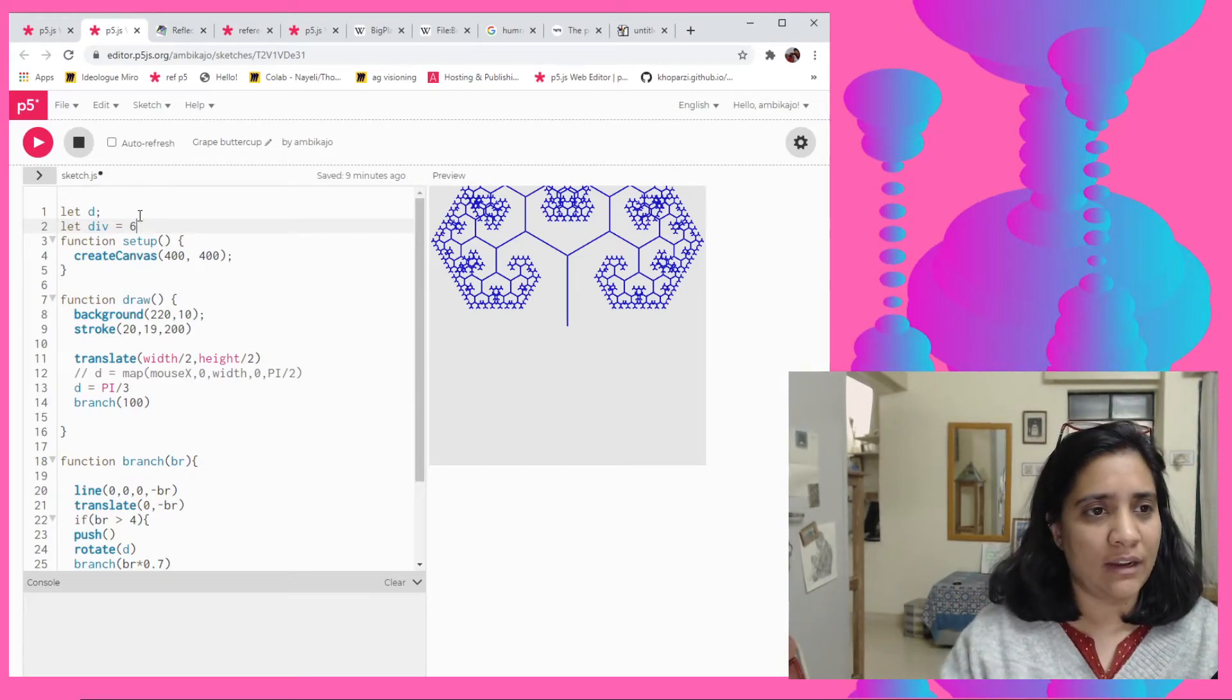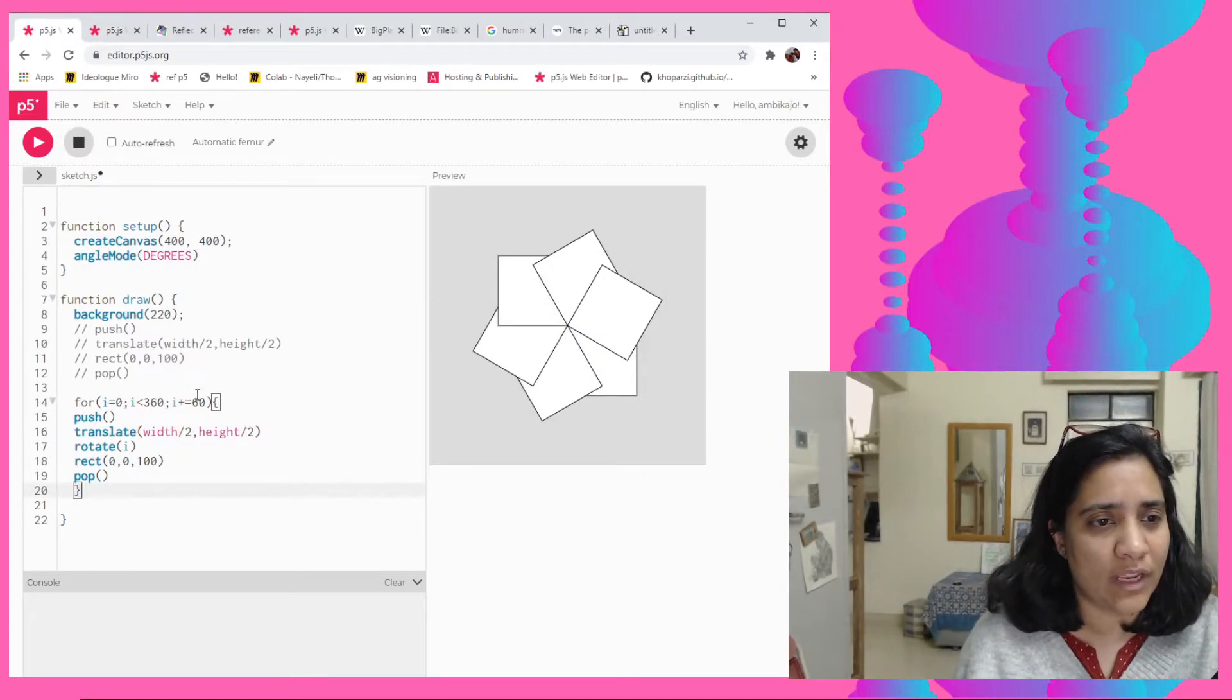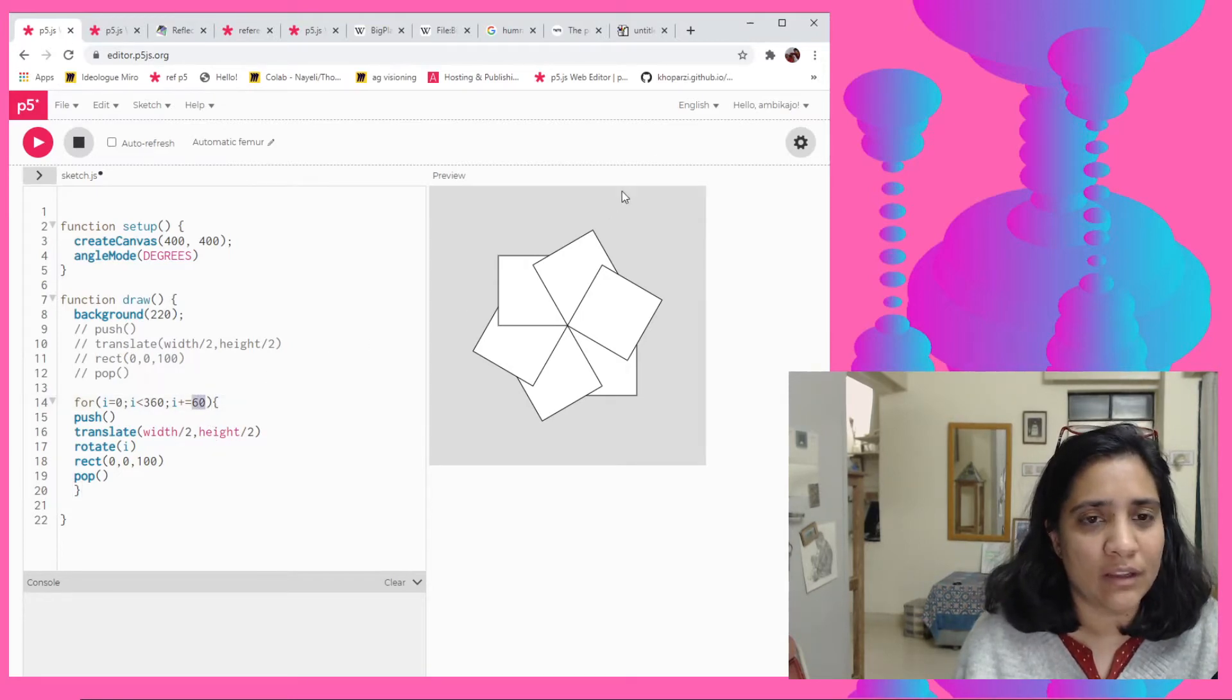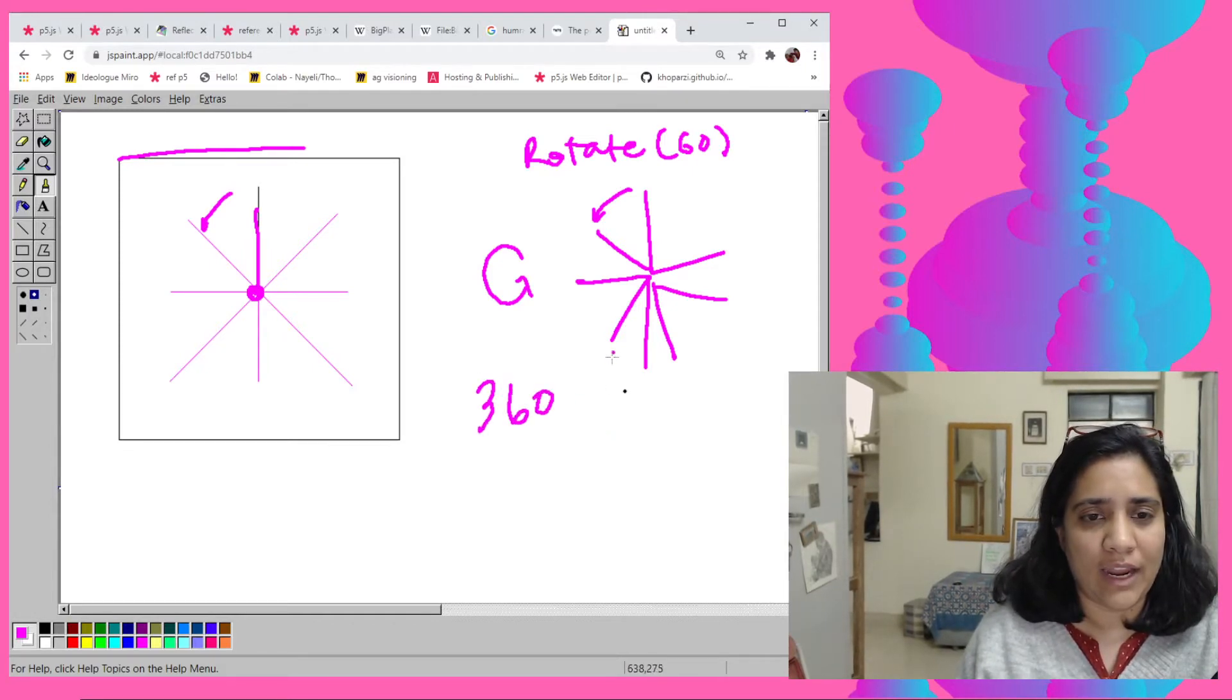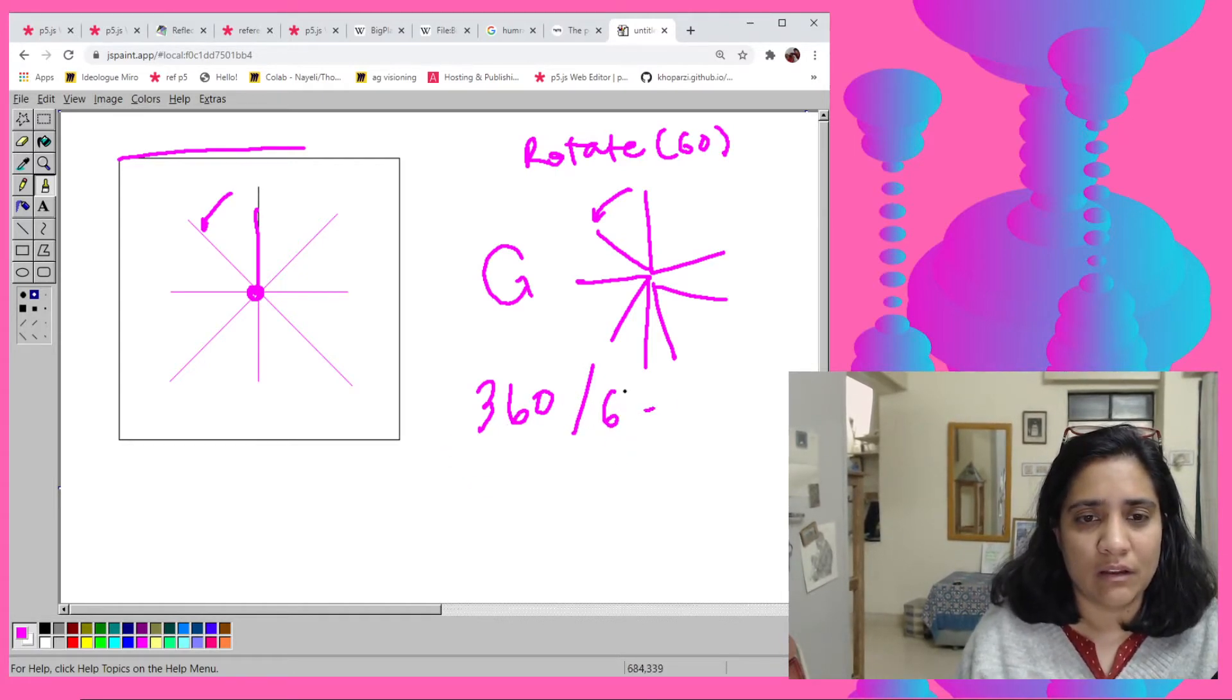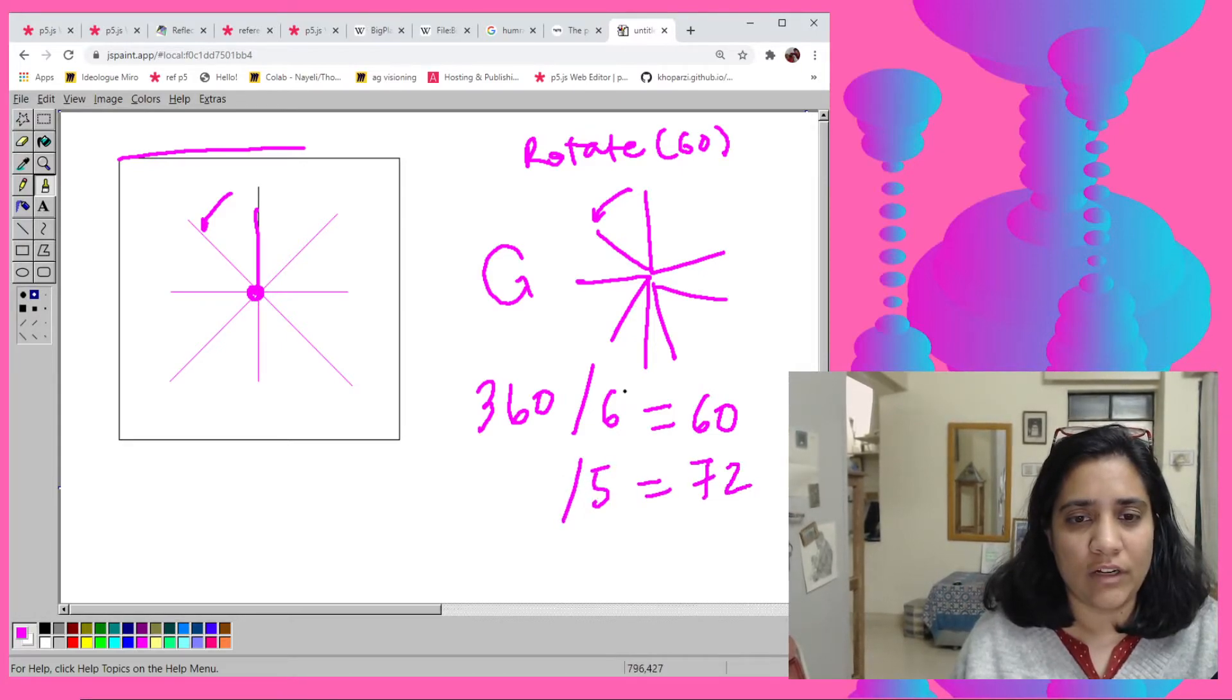And then maybe I have a division, like number of divisions that I want to do. See, I want to do six divisions and then so I want to try it a couple of times, right? So every time I'm not going to change the 60 to 72 and you know like how many ever times you want to do it.